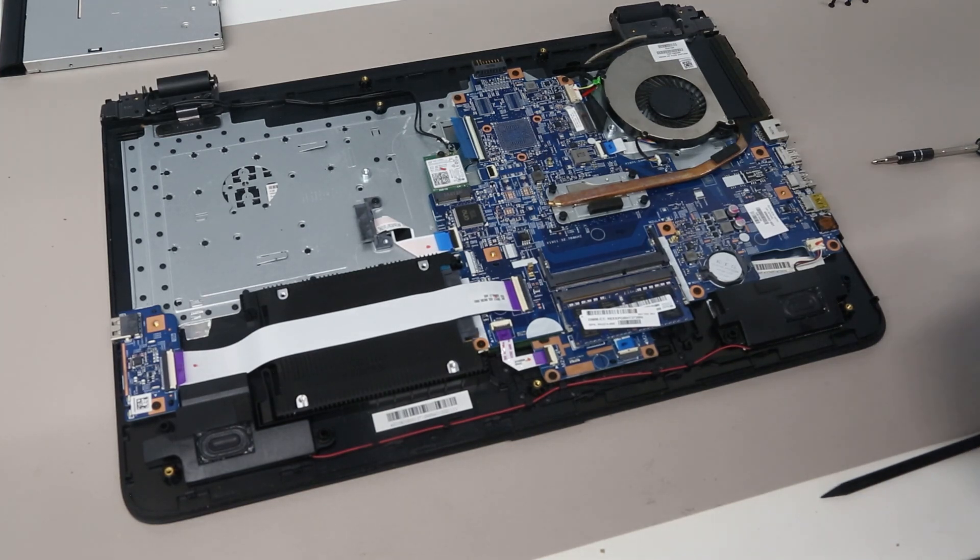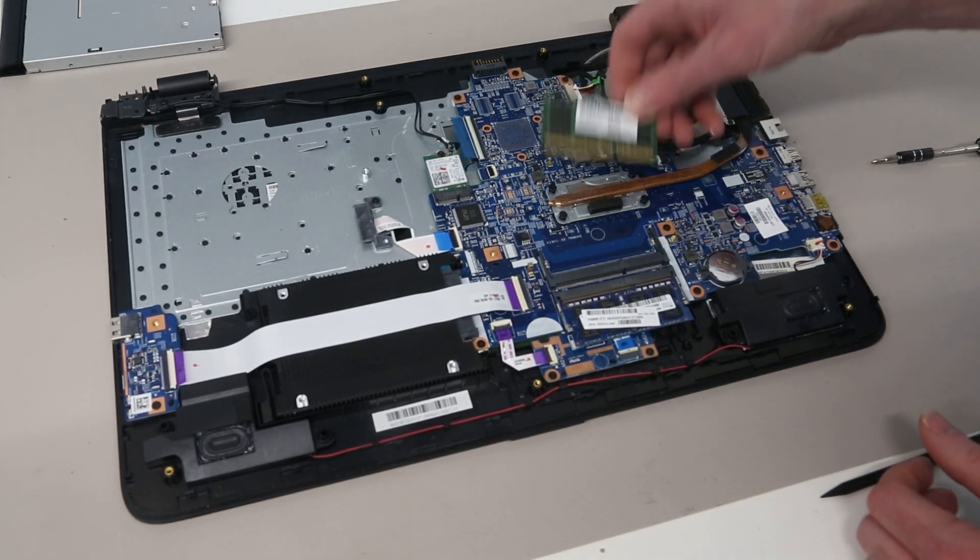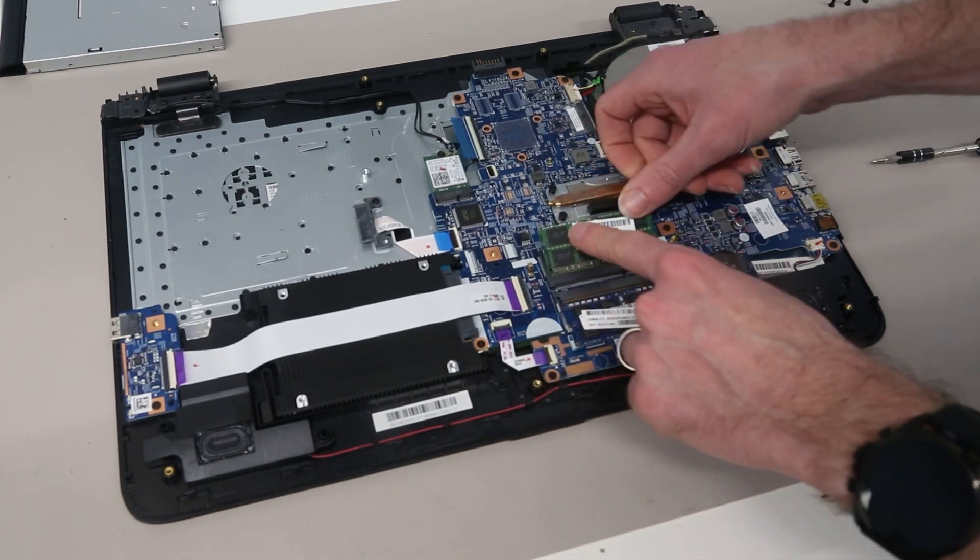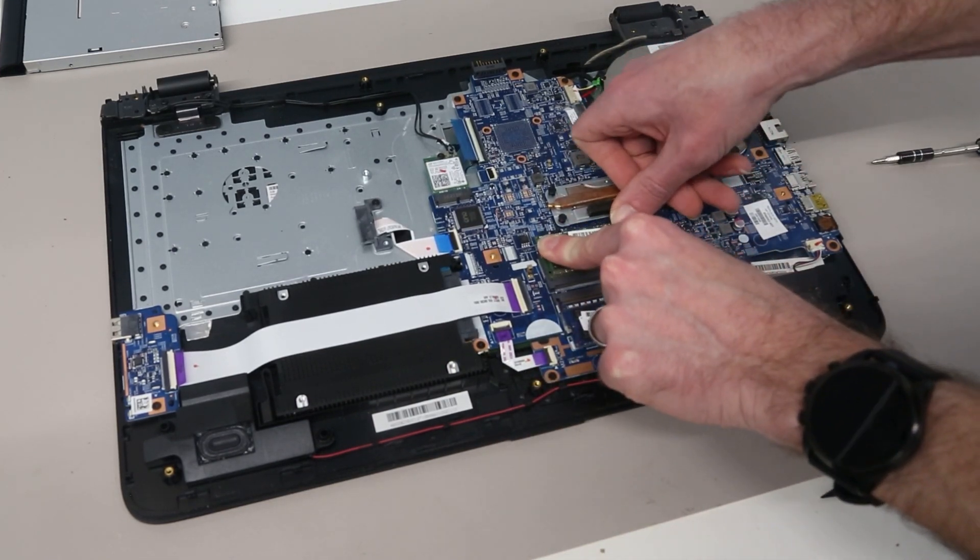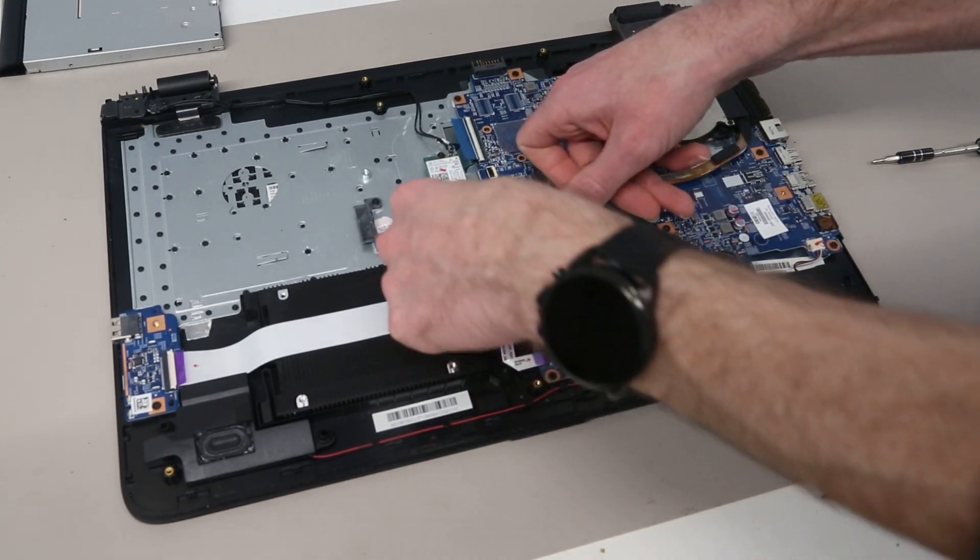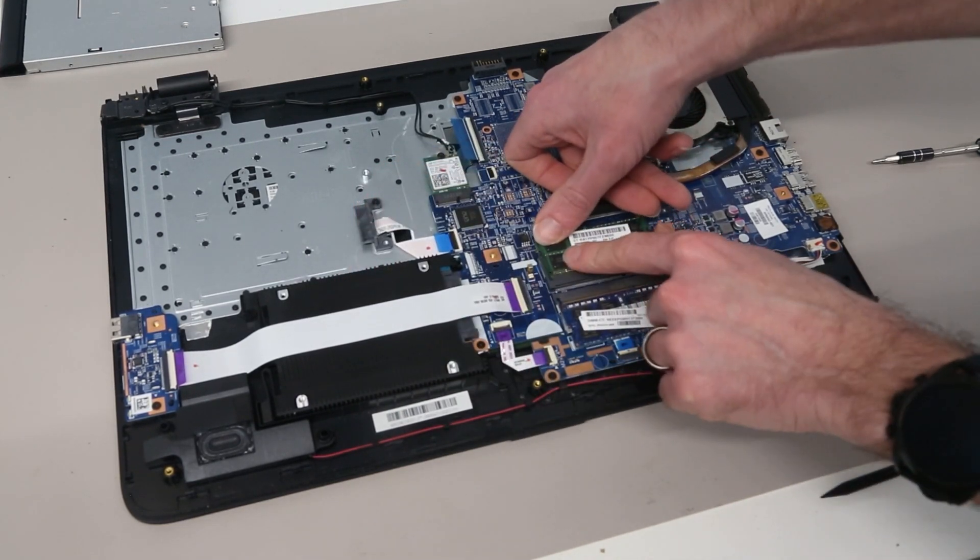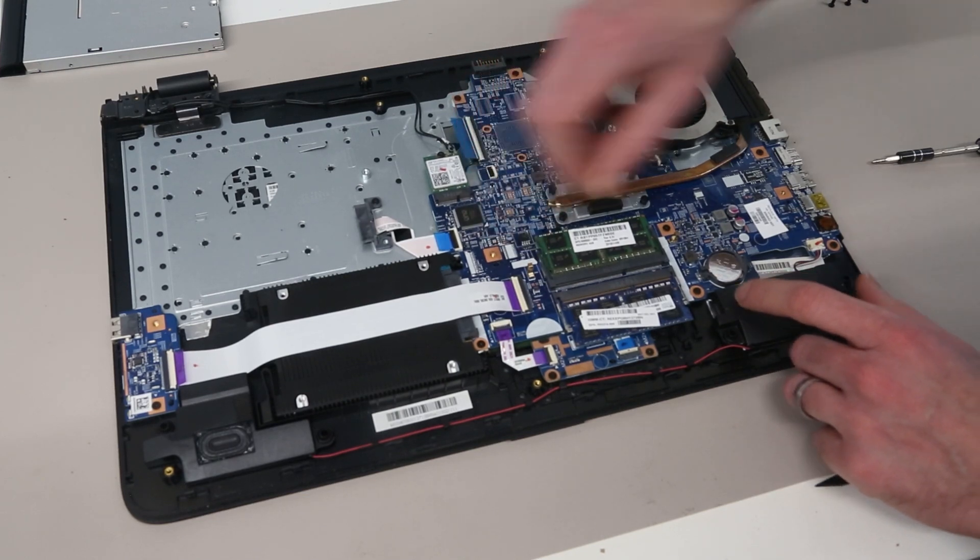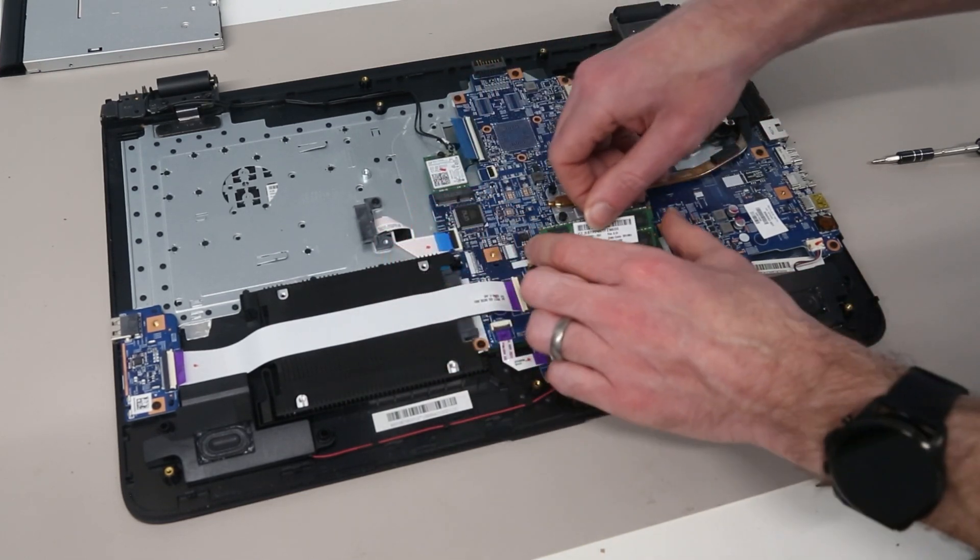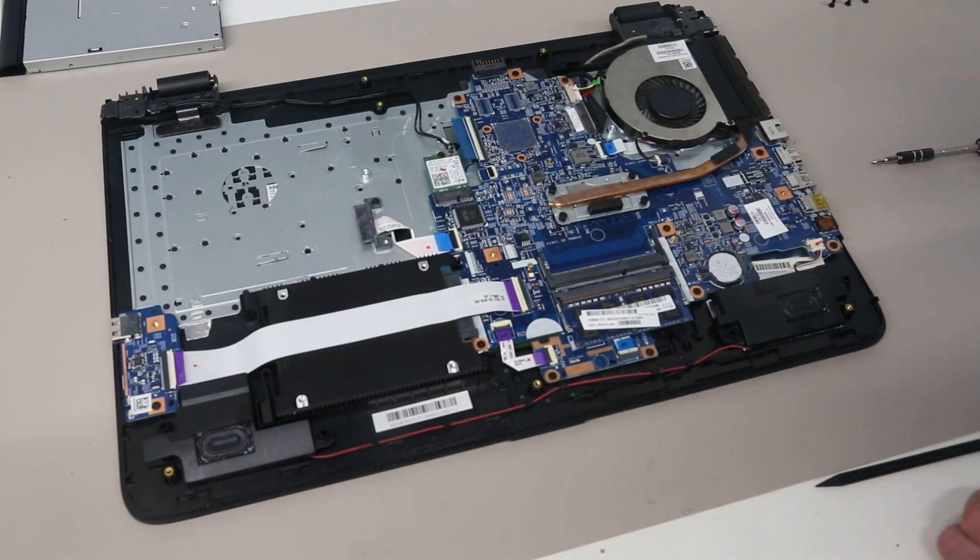To install an additional DDR3 DIMM we can take our module, slot it in and press down so that it clips into place like so. If these don't push out you can just pull these legs out. Same to remove - pull the legs out and pull the module out.